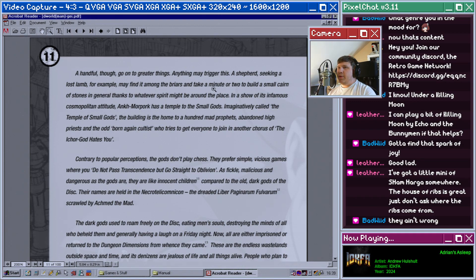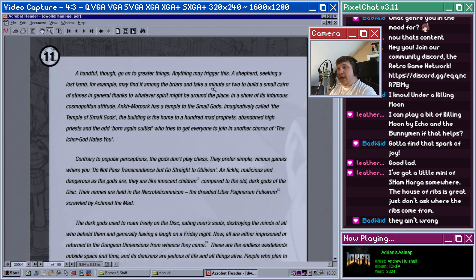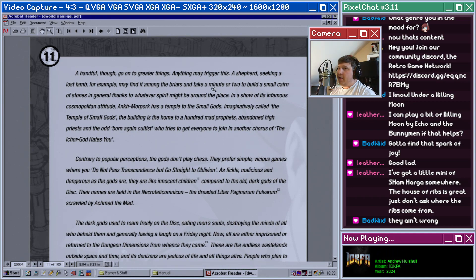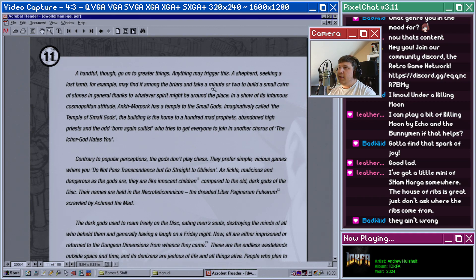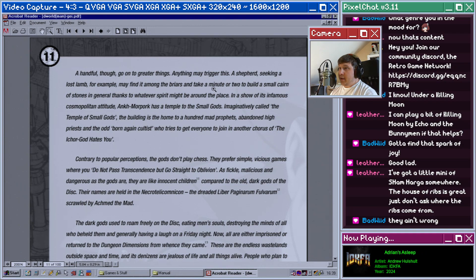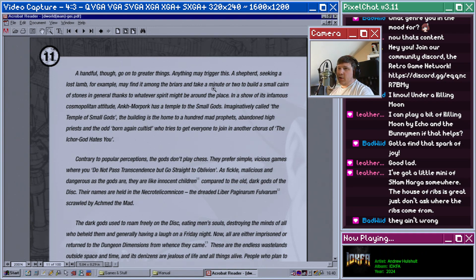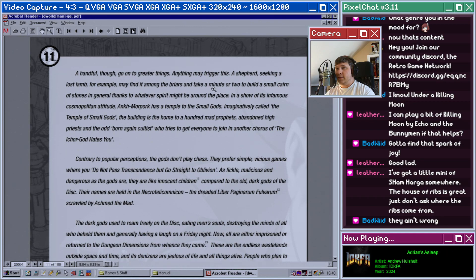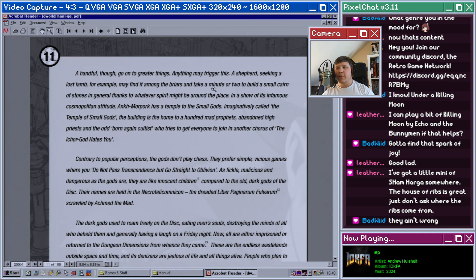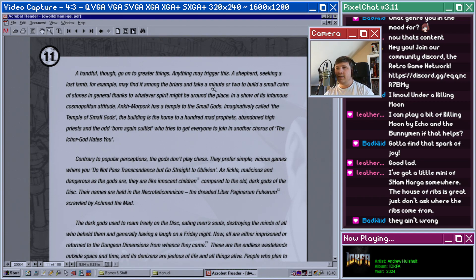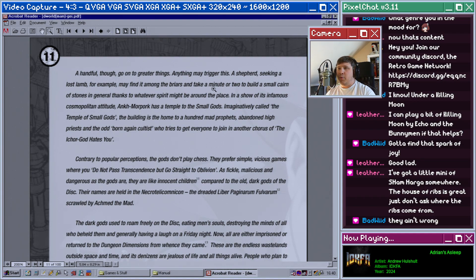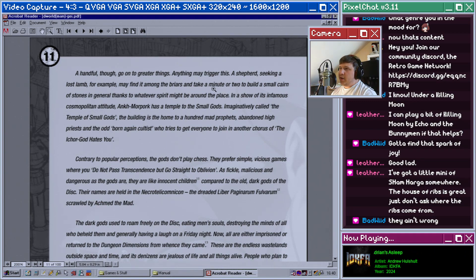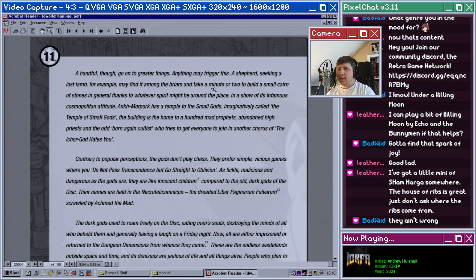A handful though go on to greater things. Anything may trigger this. A shepherd seeking a lost lamb, for example, may find it among the briars and take a minute or two to build a small cairn of stones in general thanks to whatever spirit might be around the place. In a show of its infamous cosmopolitan attitude, Ankh-Morpork has a temple to the small gods, imaginatively called the Temple of the Small Gods. The building is home to a hundred mad prophets, abandoned high priests, and the odd born-again cultist who tries to get everyone to join in another chorus of The Ichorgod Eats You.